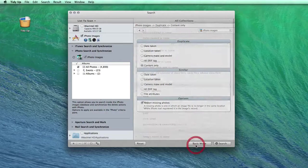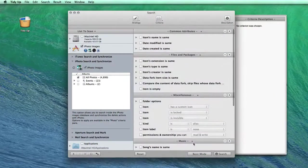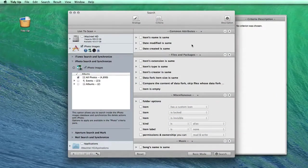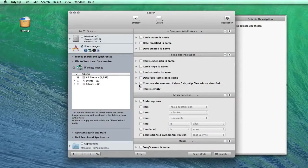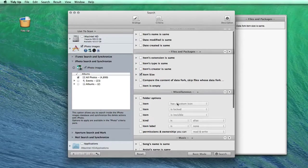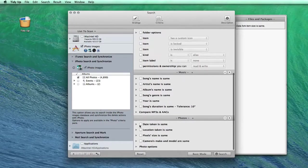If none of these searches satisfies your needs, you can build your own in the advanced mode, where you will find lots of other criteria, both for pictures and other files.